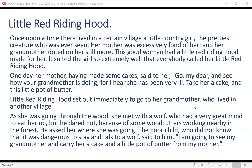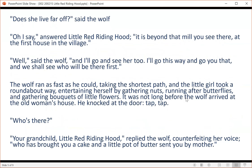Little Red Riding Hood set out immediately to go to her grandmother, who lived in another village. As she was going through the wood, she met with a wolf, who had a very great mind to eat her up. But he dared not, because of some woodcutters working nearby in the forest. He asked her where she was going. The poor child, who did not know that it was dangerous to stay and talk to a wolf, said to him, 'I am going to see my grandmother, and carry her a cake and a little pot of butter from my mother. Does she live far off?' said the wolf.